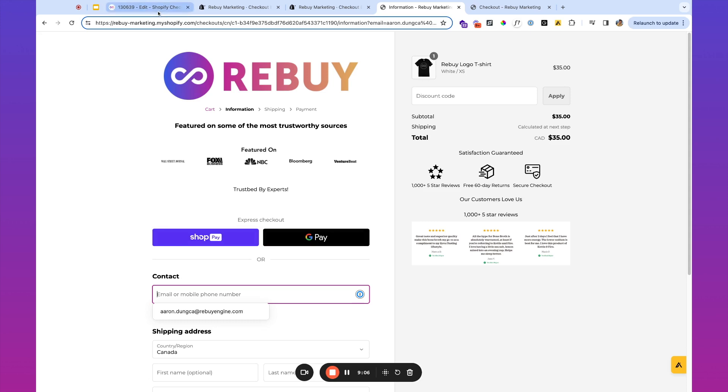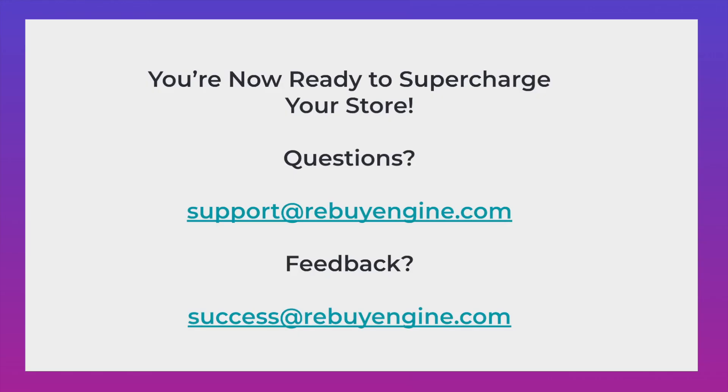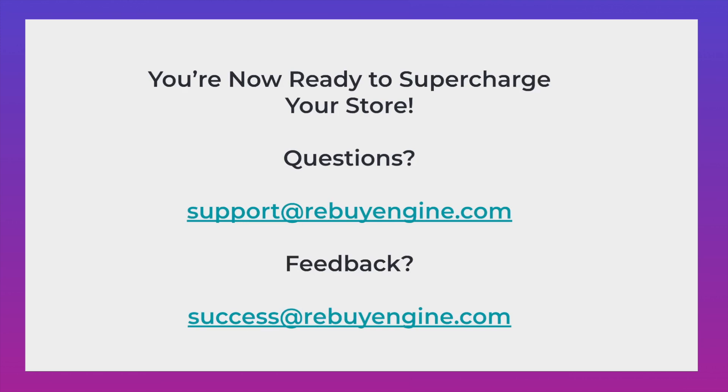So there you have it. You are now ready to supercharge your store. If you have any questions, you can reach out to our support team via the in-admin chat or support@rebuyengine.com. And any feedback, feel free to reach out at success@rebuyengine.com. Cheers.